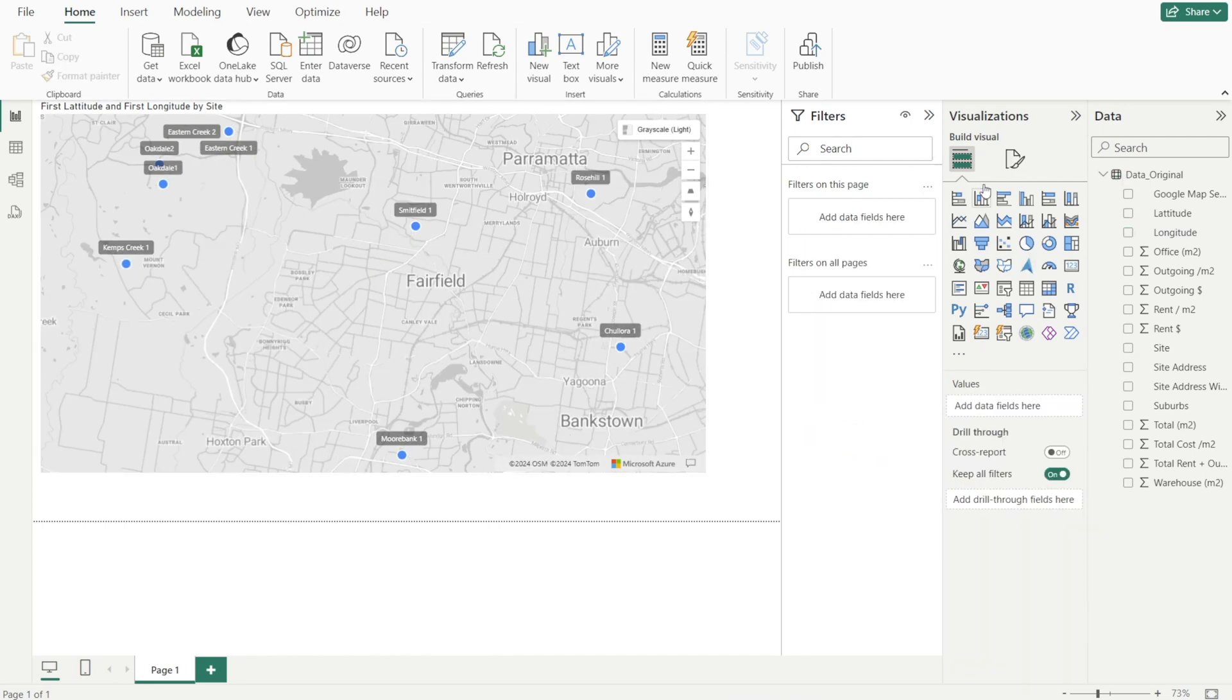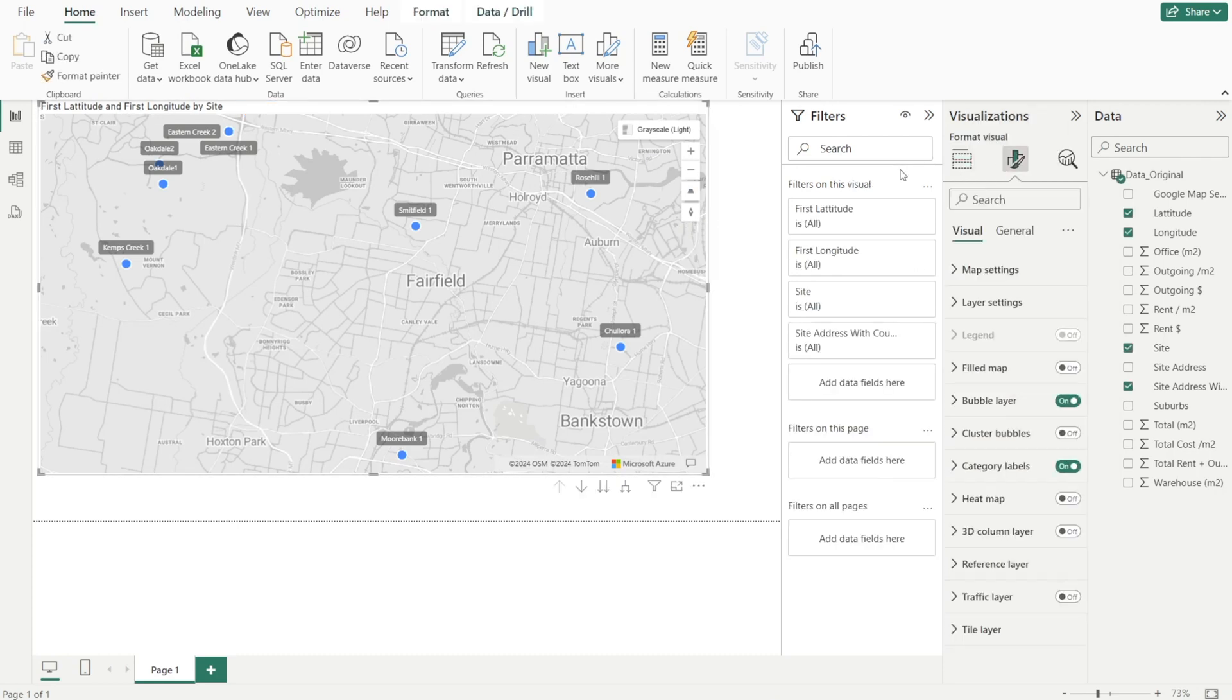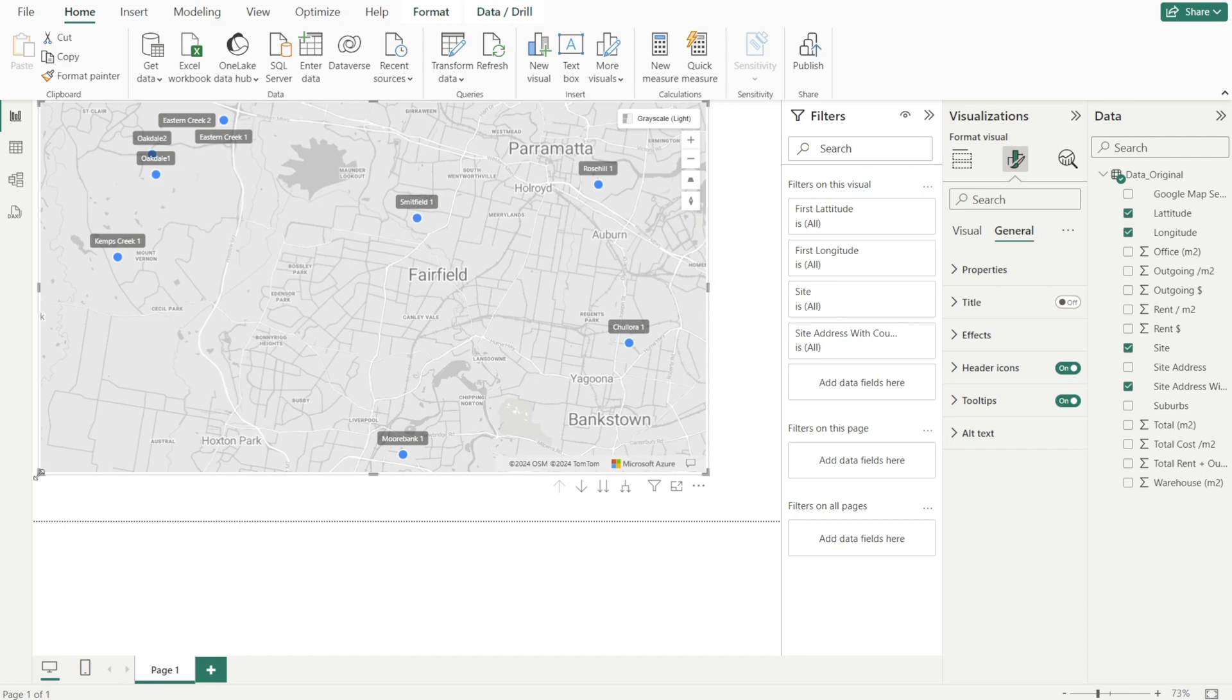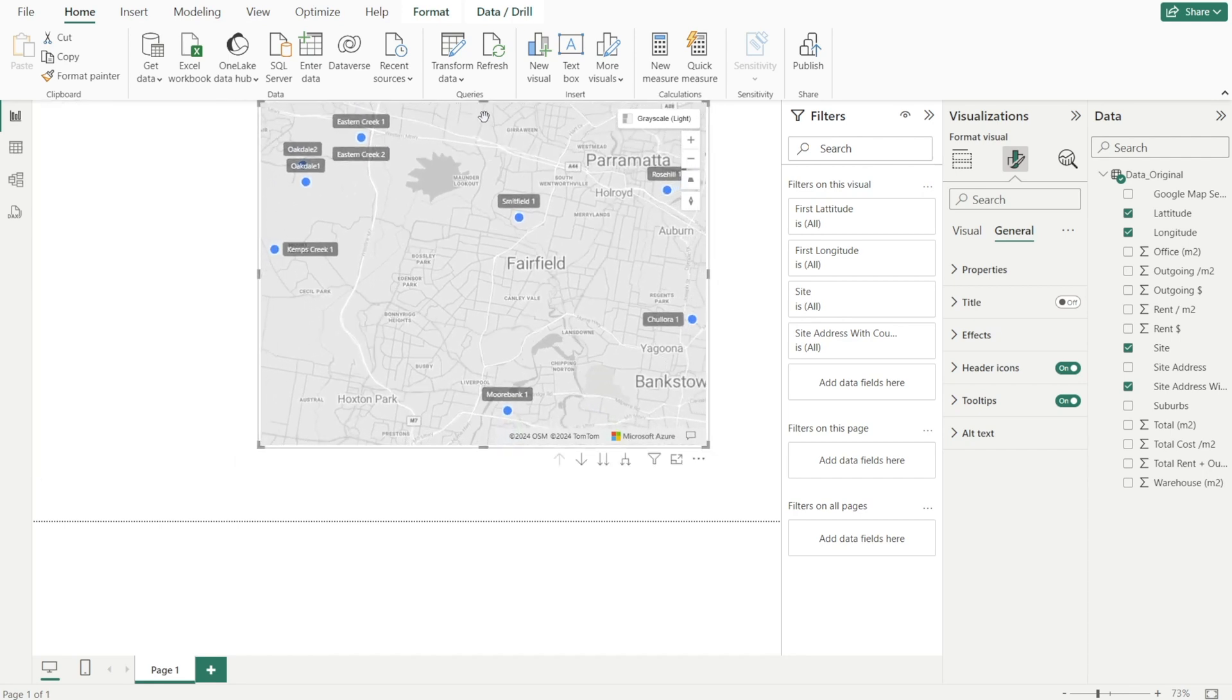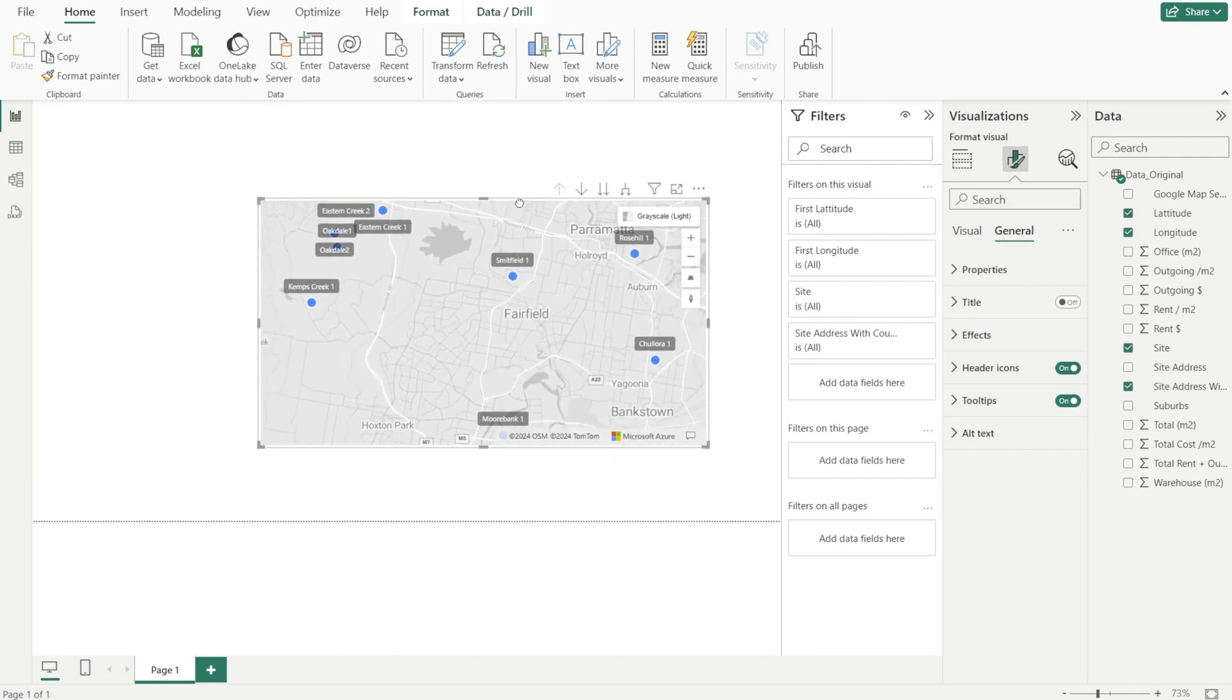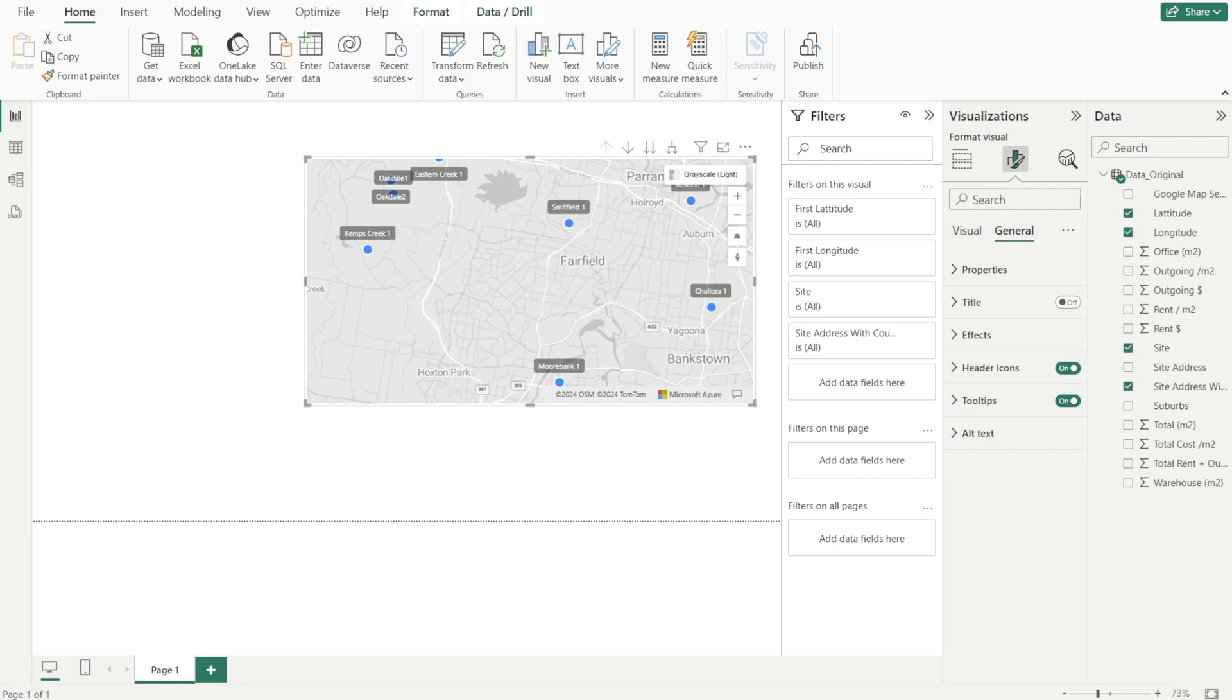Lastly, let's click the charts and get rid of the title because it's not very informative. First latitude and first longitude by sight. So let's just turn it off and we are done with our Azure map. Let's just resize this chart and put it there.